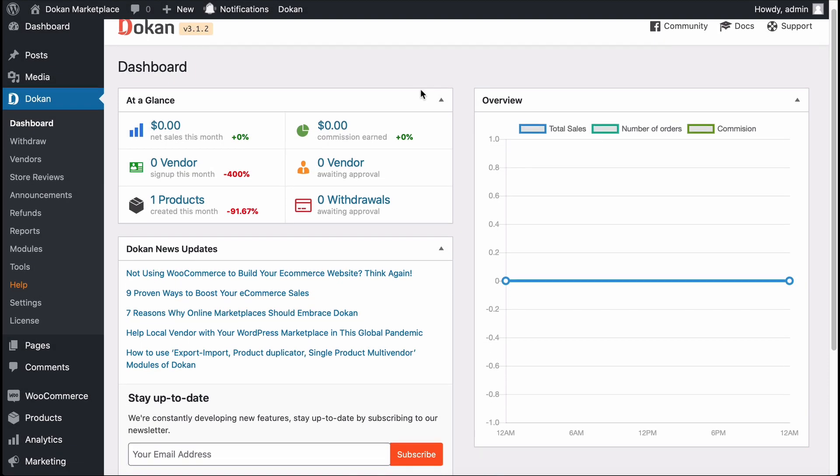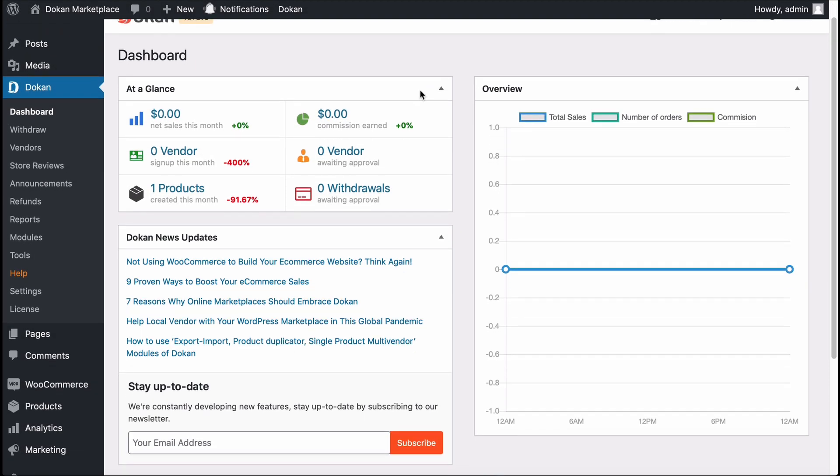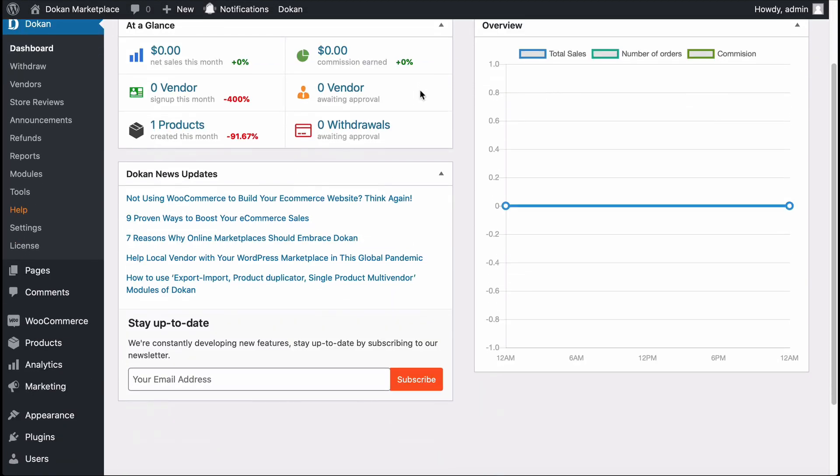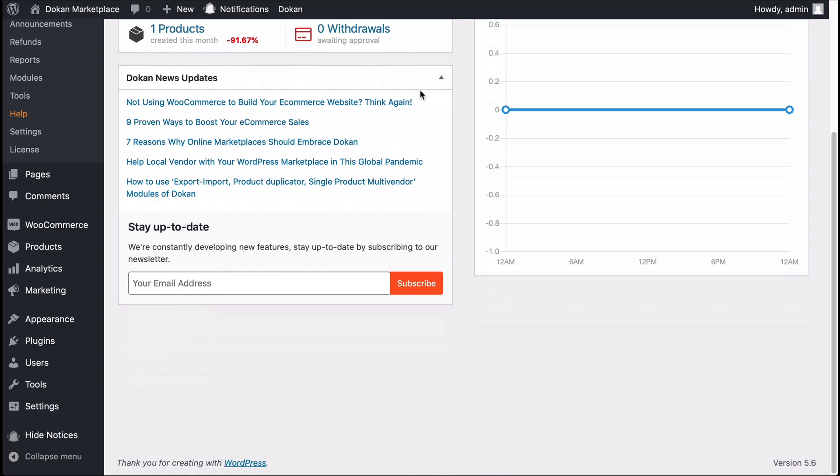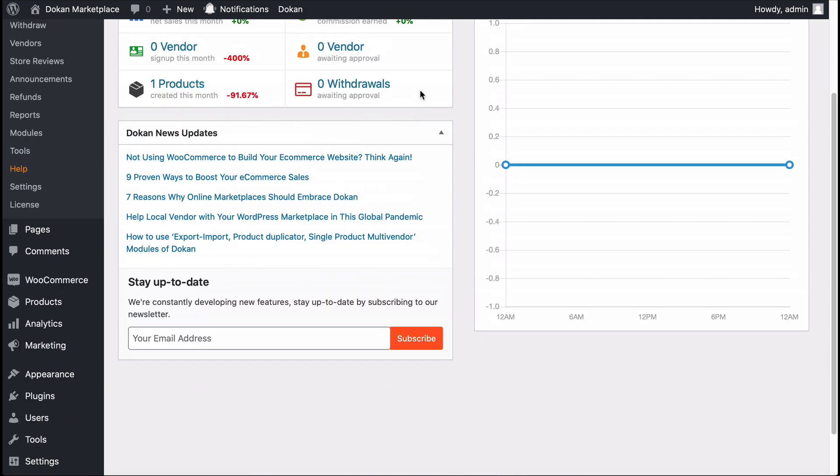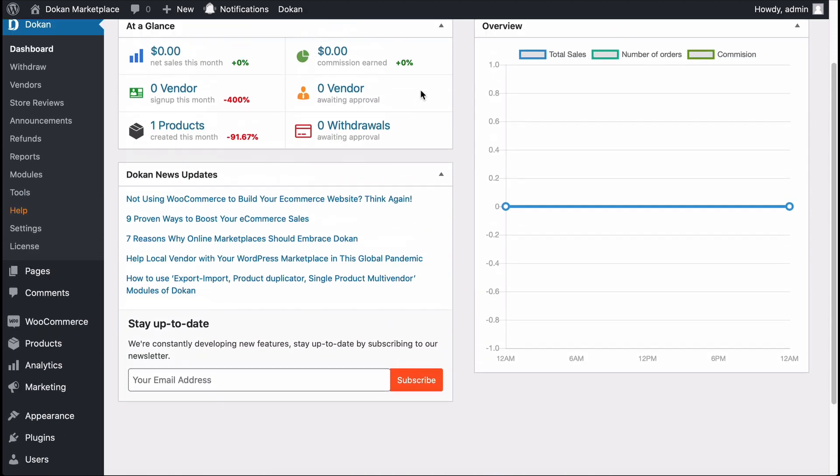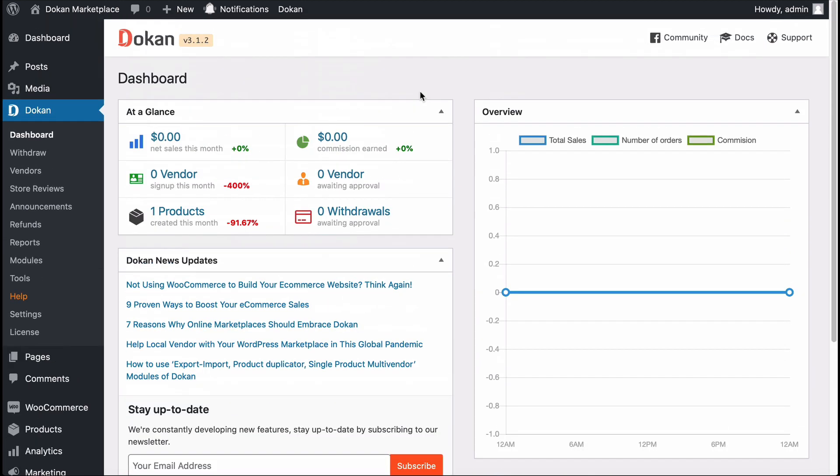Dukan always comes with lots of features and functionality for your marketplace. This time, Dukan team came up with another live chat feature to increase live chat functionality. Let's see how you can enable Talk To in your Dukan-powered marketplace.